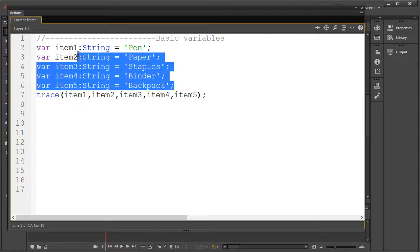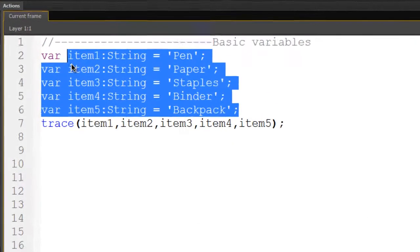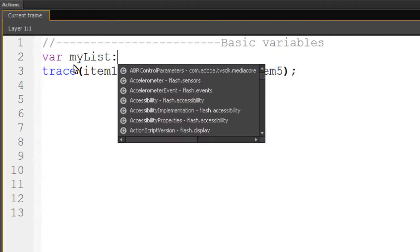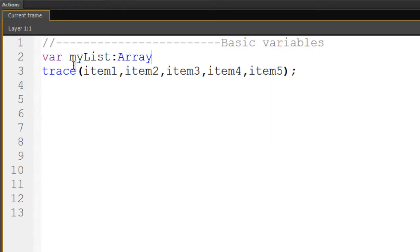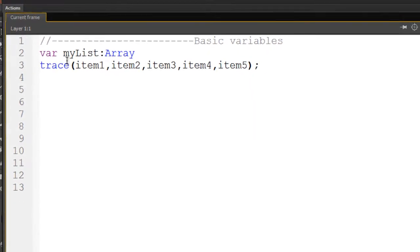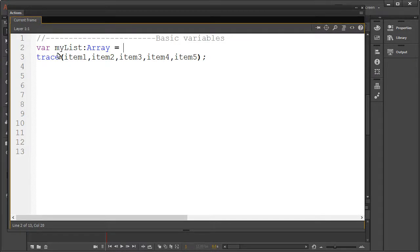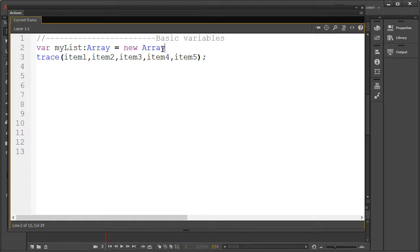Let's make this array. First you type var, enter your desired name, then enter your data type which in this case is an array. I'll be showing you three different ways to create an array. The first method involves typing new array brackets and a semicolon.